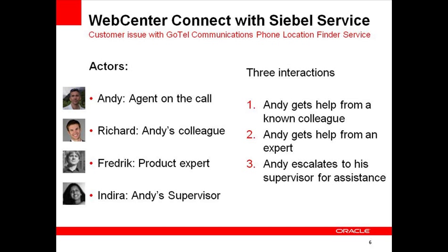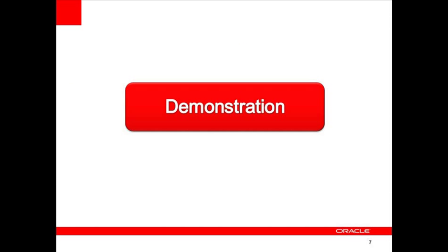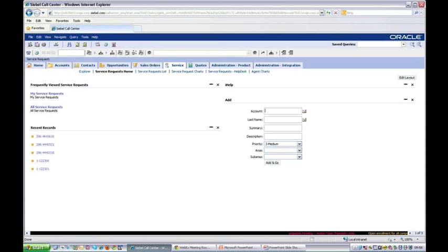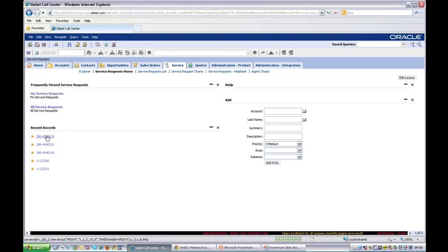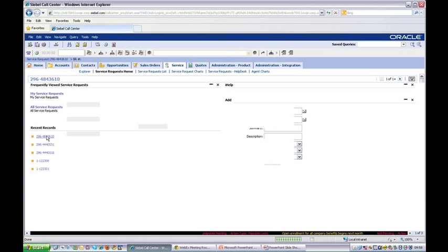There are three main interactions within the demo. First, I as the agent get help from a colleague Richard. Secondly, I need to find a product expert, in this case Frederick, to resolve the issue. Finally, I need my supervisor Indira to approve the solution. To begin the demo, I am logged into Oracle Siebel's CRM service application. I have a service request already opened automatically through the call center and I jump into that specific service request.